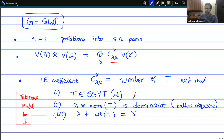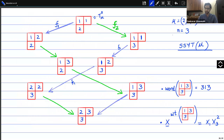This is what's called the tableau model for computing the LR coefficient. Here's a standard running example: I've taken mu to be the partition (2,1), or (2,1,0), for GL_3, and here are all the semi-standard tableaux on this shape — there are eight of them. Semi-standard tableau just means I fill the boxes with 1s, 2s, and 3s such that entries increase weakly along the rows and strictly along the columns.